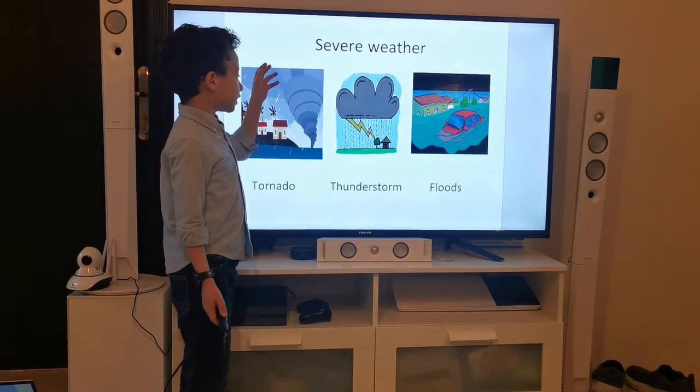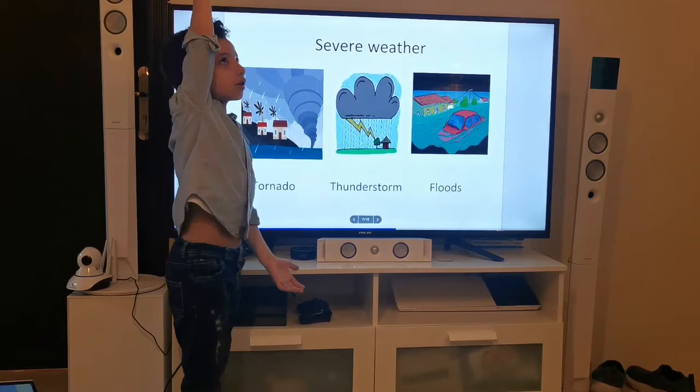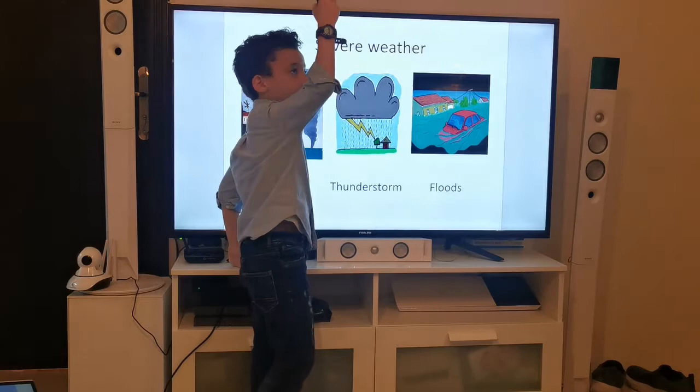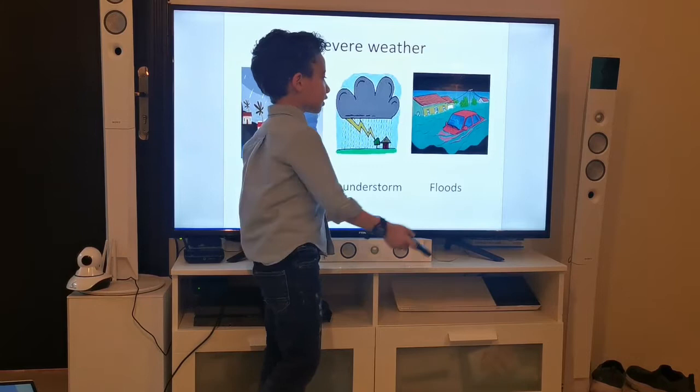And now the extreme weather. Tornado — it has something big, it's like a cloud. A thunder comes from the sky to the floor. When they stick, it makes a big tornado. Thunderstorm — like some storms, a lightning thunder coming from the sky. When the clouds stick together, it makes rain and thunder lightning.